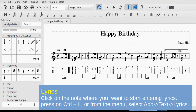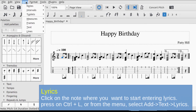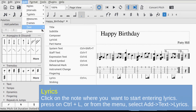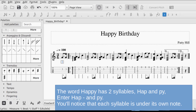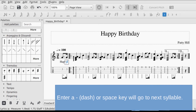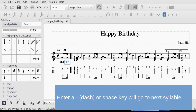To add lyrics, click on the note where you want to start entering lyrics. Press Control+L, or from the menu select Add > Text > Lyrics. The word 'happy' has two syllables: 'hap' and 'py'. Enter 'hap', then a dash, then 'py'. Each syllable will appear under its own note. Pressing dash or space moves to the next syllable.